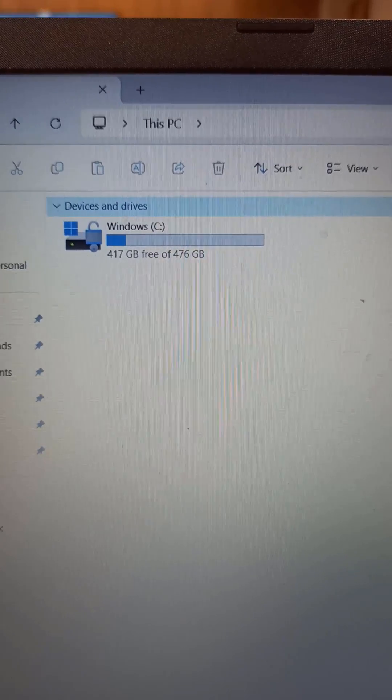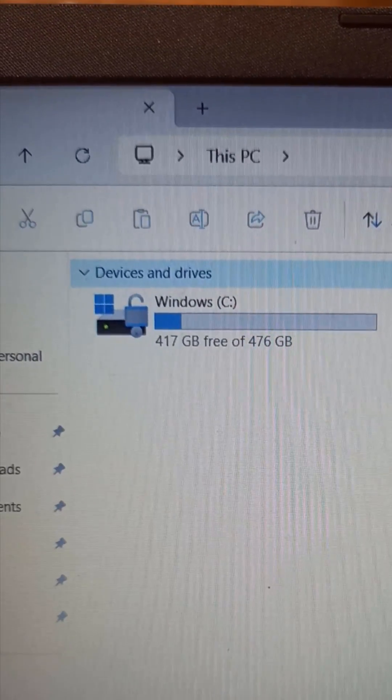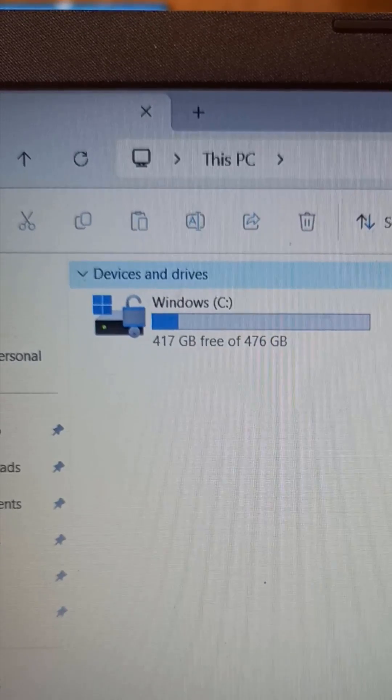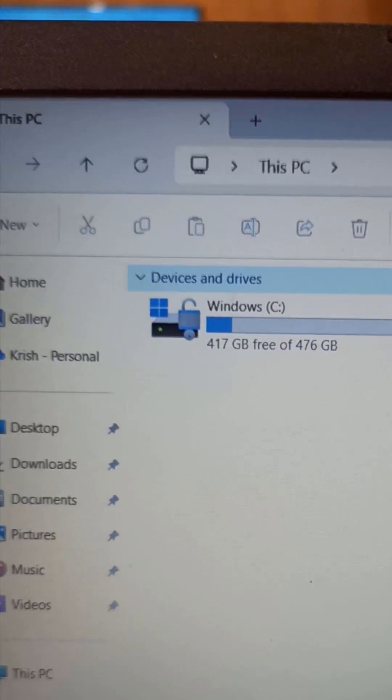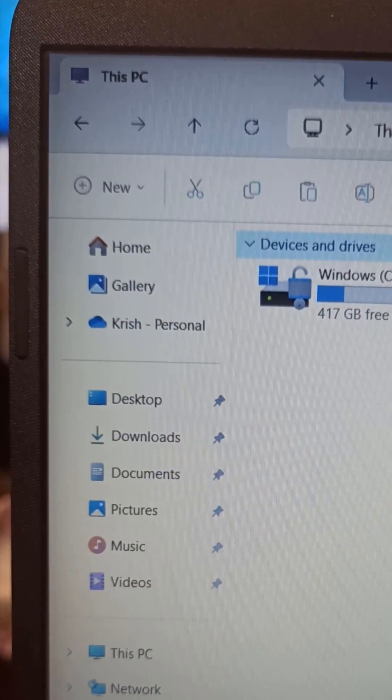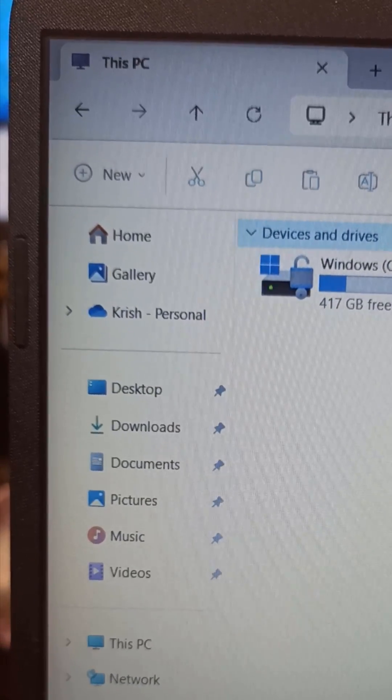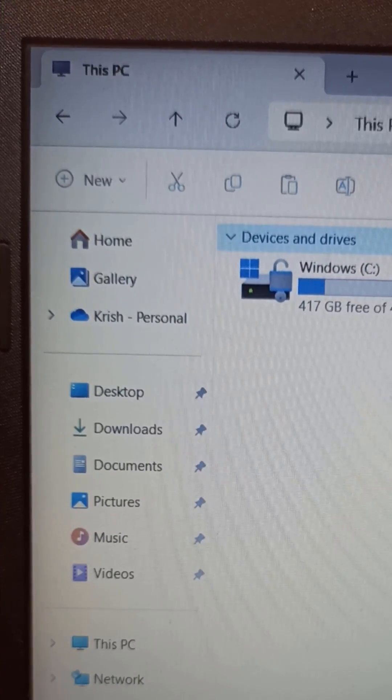These days, laptops that come with Windows 10 or 11 by default have only one drive, and your documents, downloads, desktop, pictures and favorites are all saved on this single C drive.